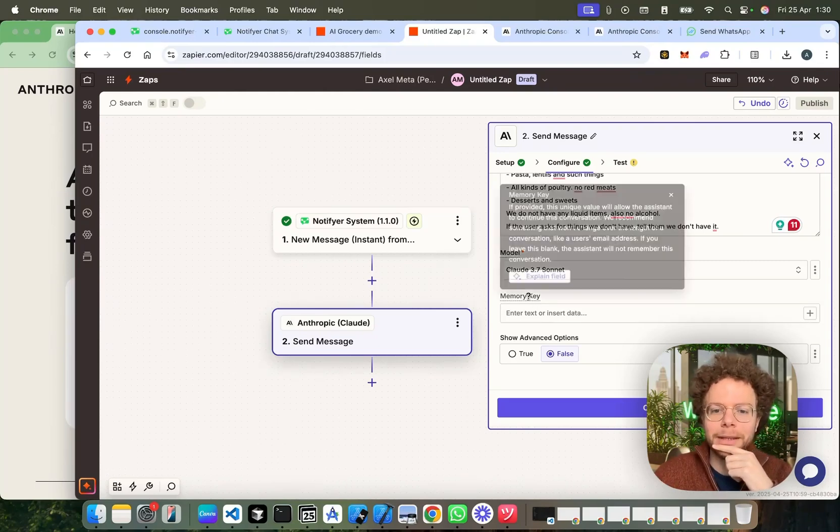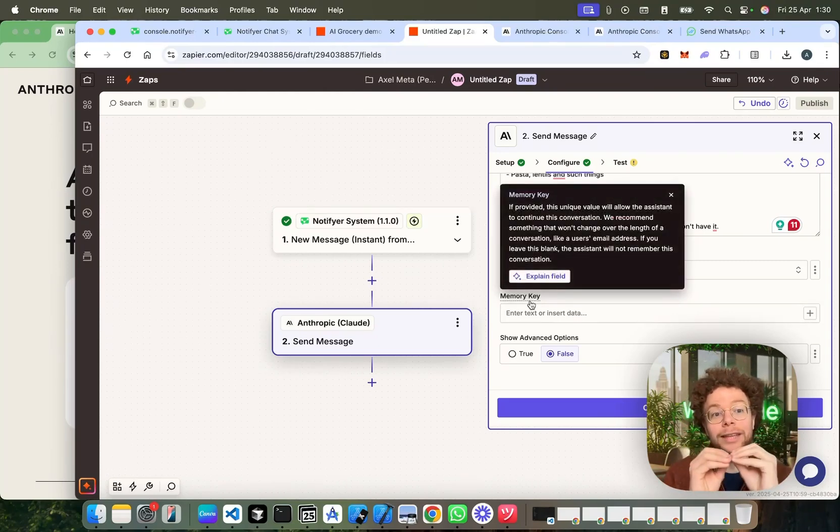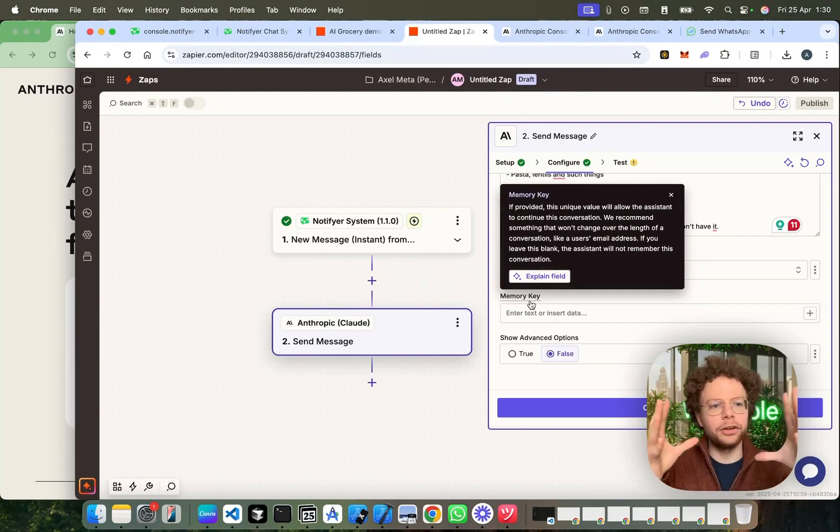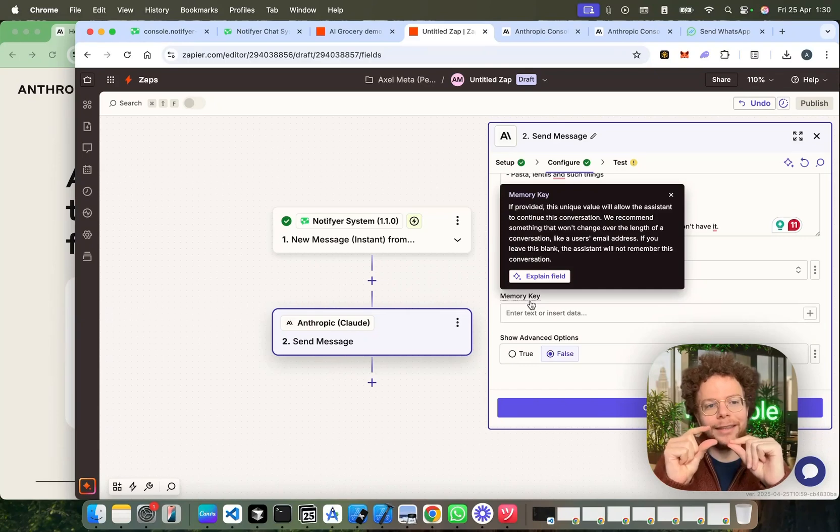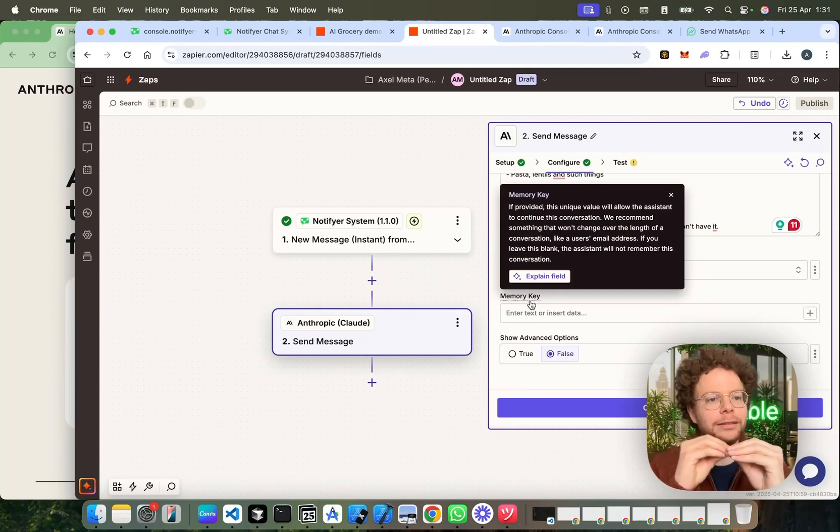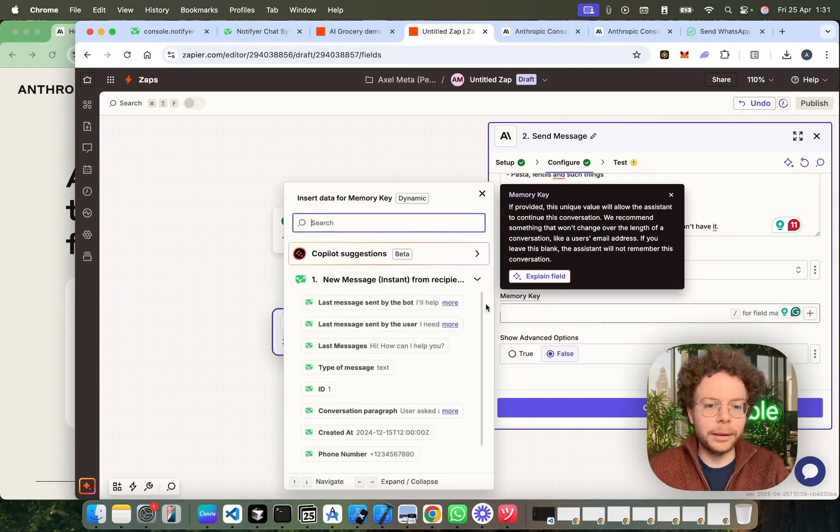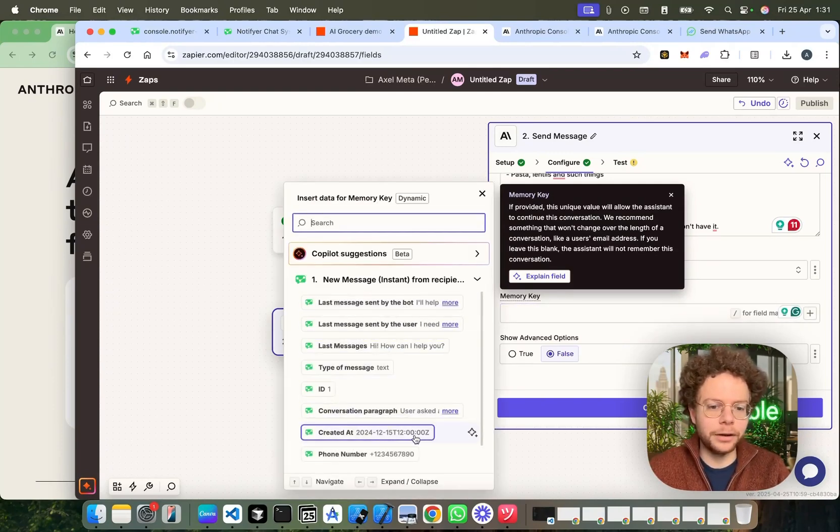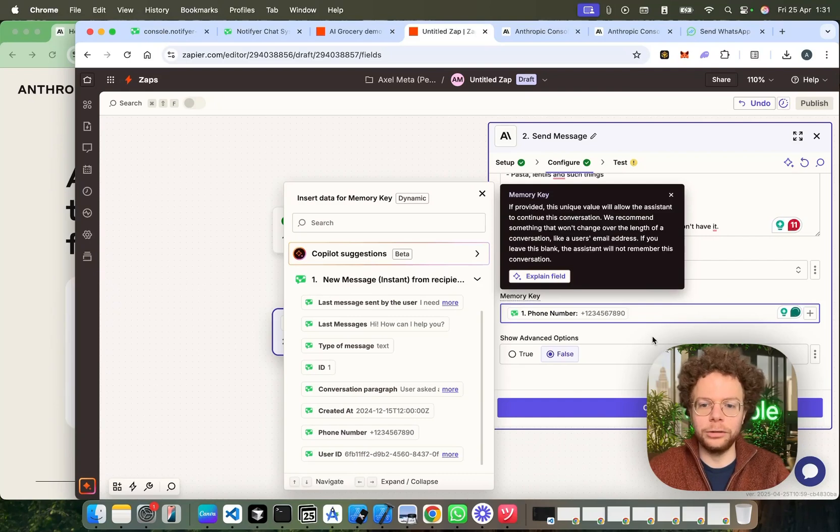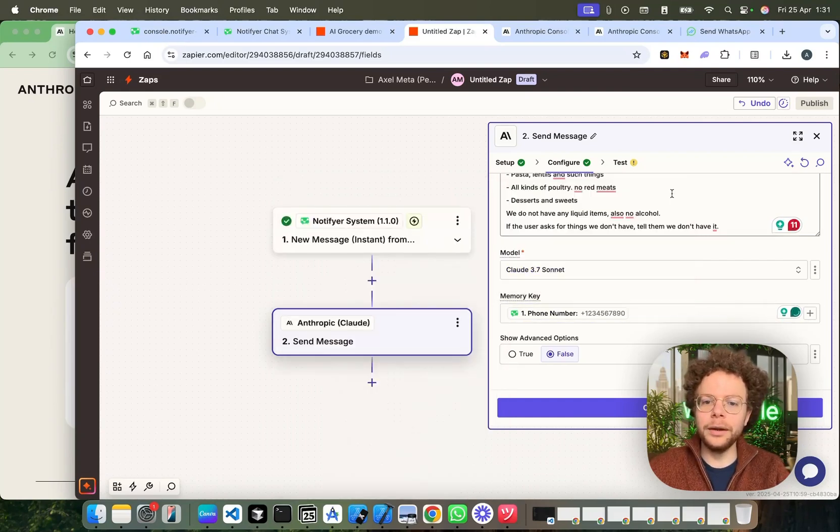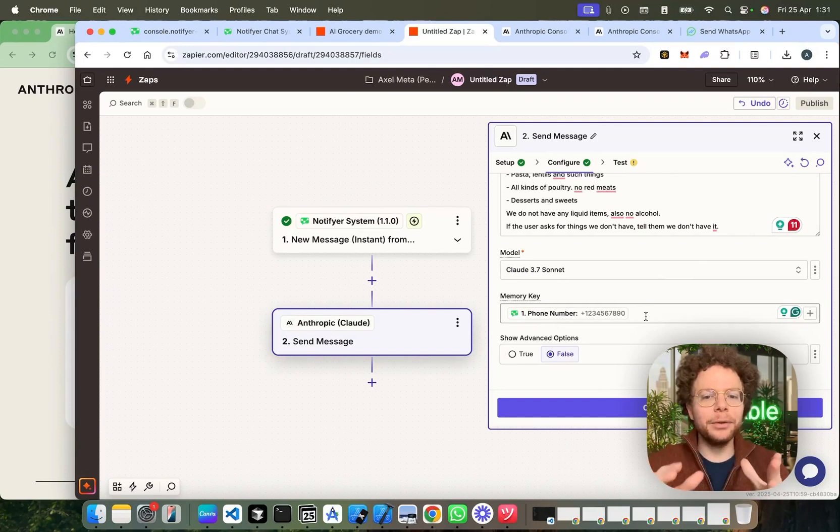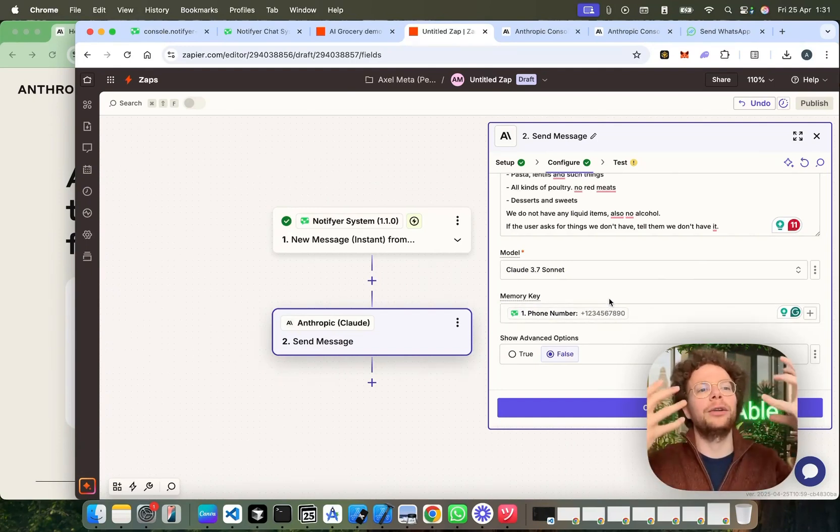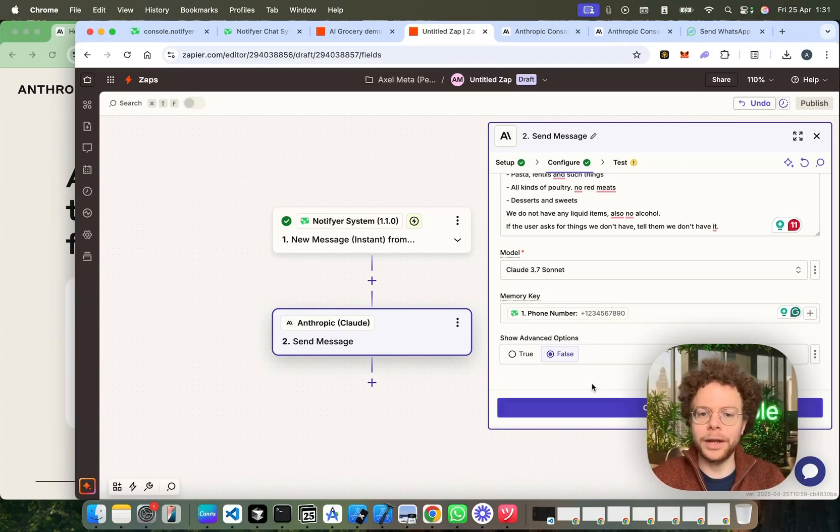So, the memory key is a way of telling Claude, hey, you're going to have a long conversation with someone over WhatsApp. Store this ID. Store a specific thing so we can identify that this is always the same conversation with the same person that you're having. Now, what we're going to do is the phone number is a great variable for this because the phone number is unique to each person. So, we are going to create a memory key which is every time you get the memory key of the phone number, you as the AI need to know, this is part of a previous conversation we've had.